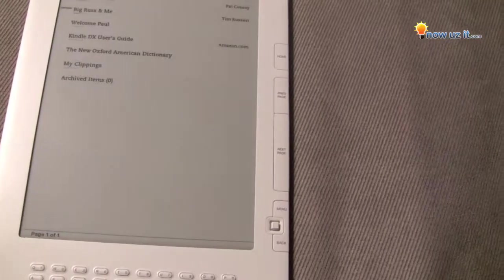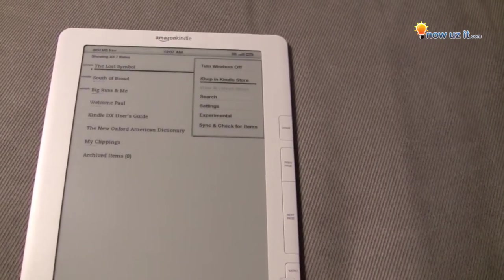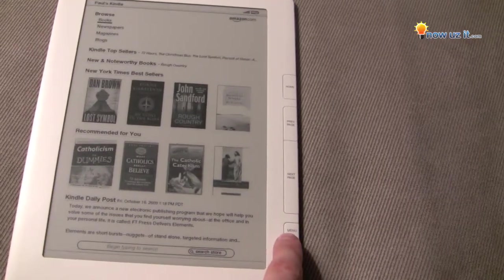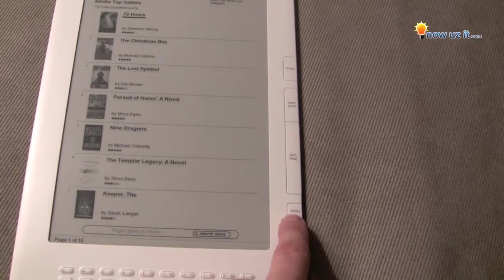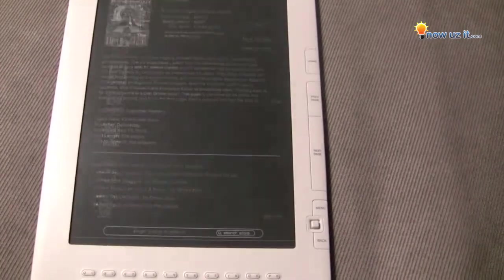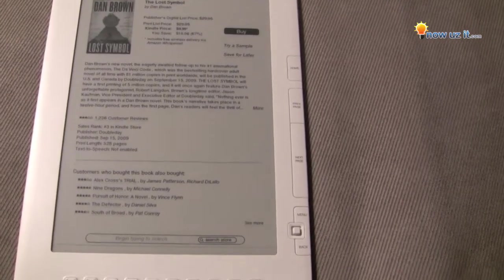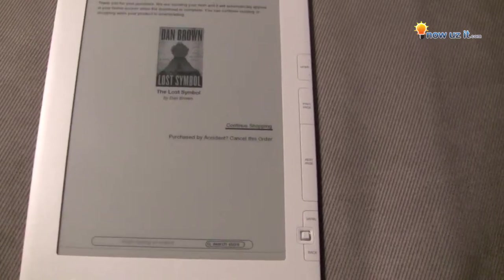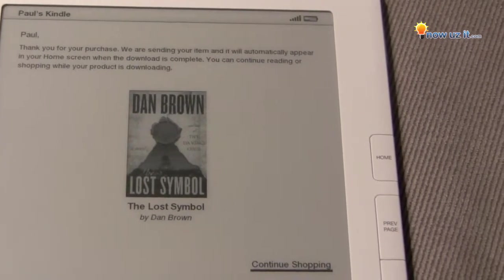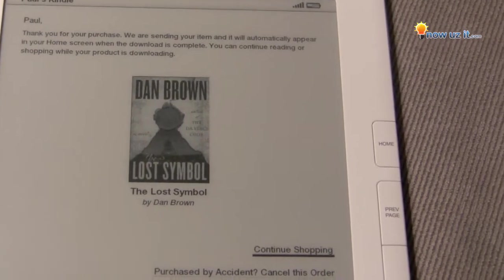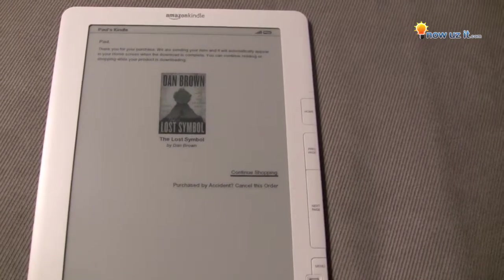So let's go hit the home page — I want to buy the book. Let's go back to the menu, shop in the Kindle store, scroll down to top sellers, find The Lost Symbol and push it in. It's already chosen for buy. And because the account is already synced — read up here: 'Thank you for your purchase, we're sending you your item.' I imagine within half a minute the entire book will be in my home screen. And that's how you purchase a book using the Amazon Kindle.